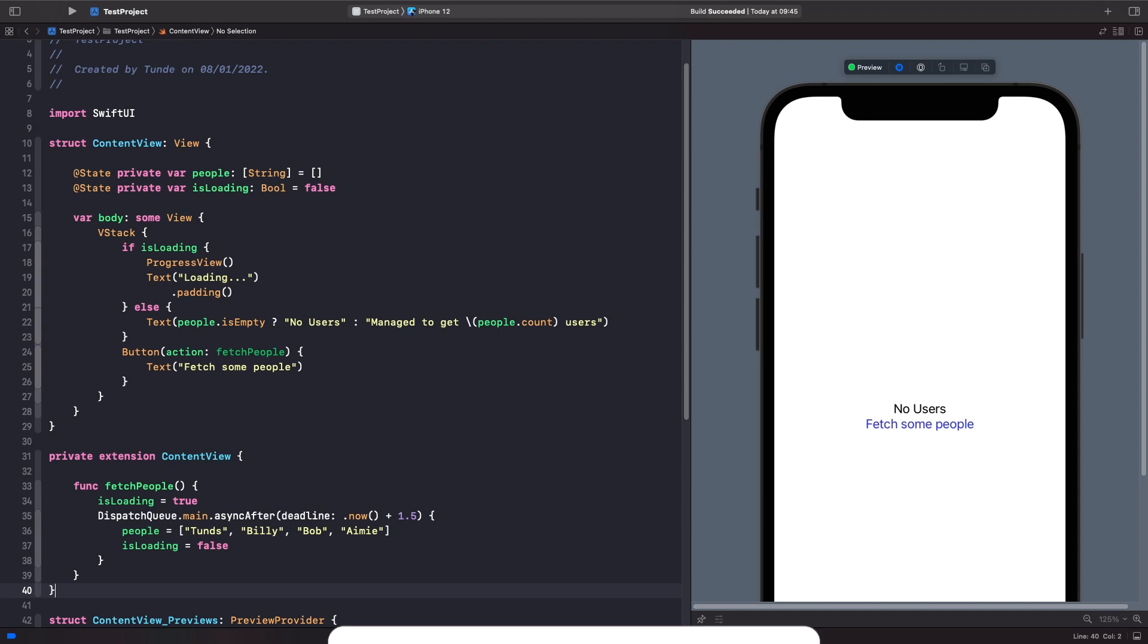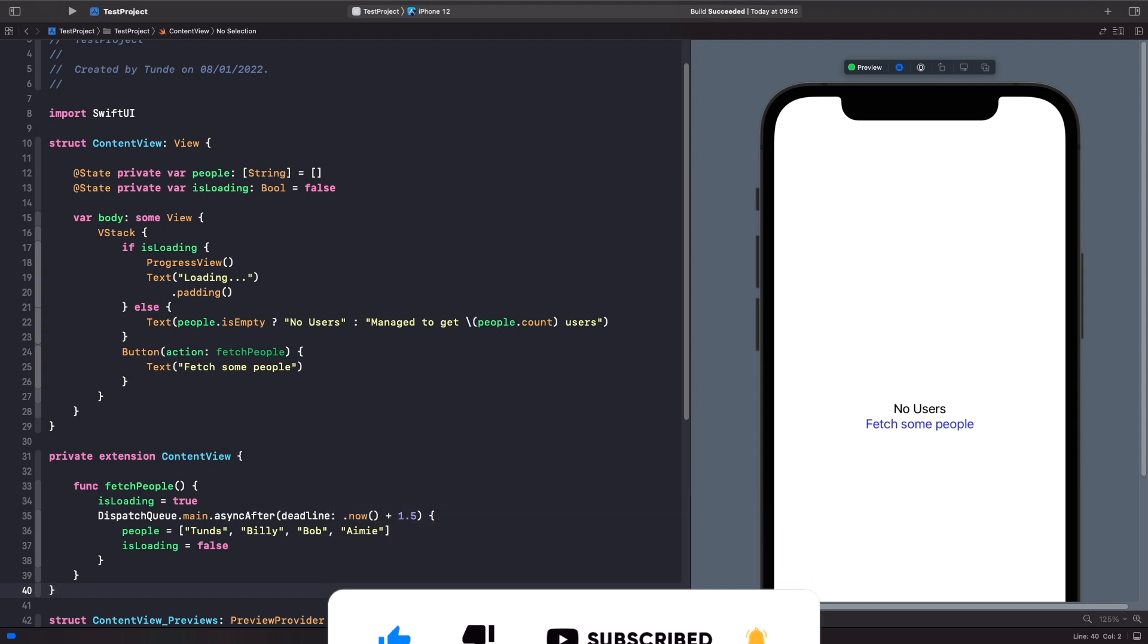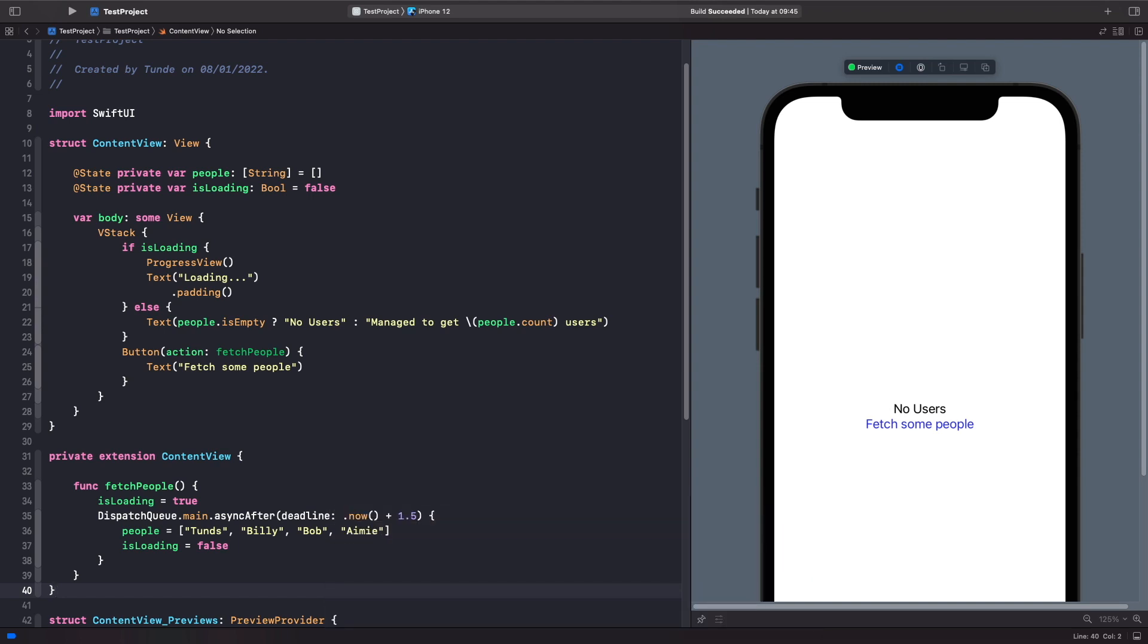But sometimes we may want to manage our own source of truth which can be accessed by other views. We can isolate code into its own object and easily unit test any code or business logic. In these cases, using something like a state property may not meet our requirements. So let's look at an example of this in code.